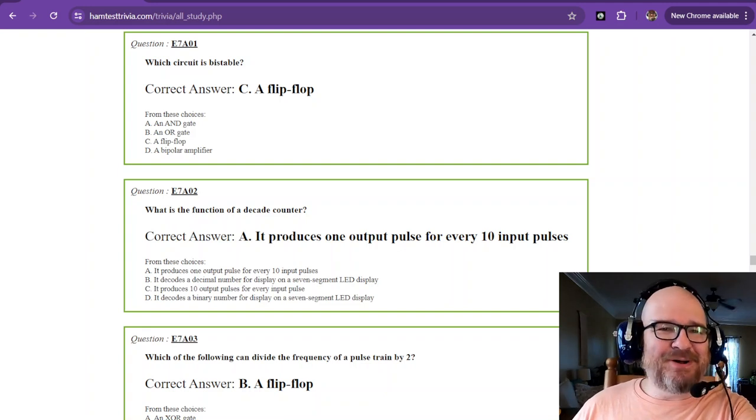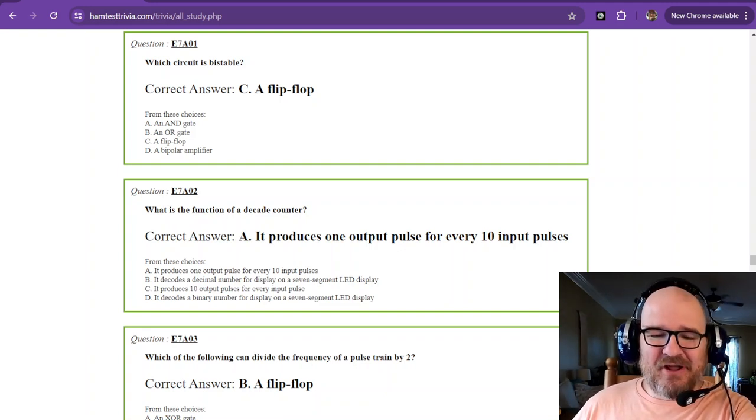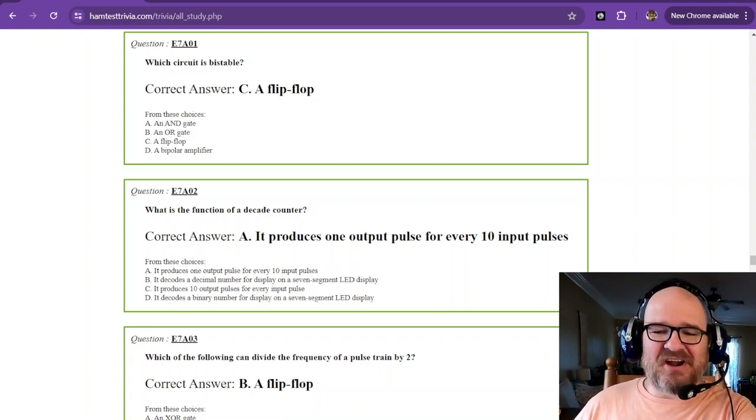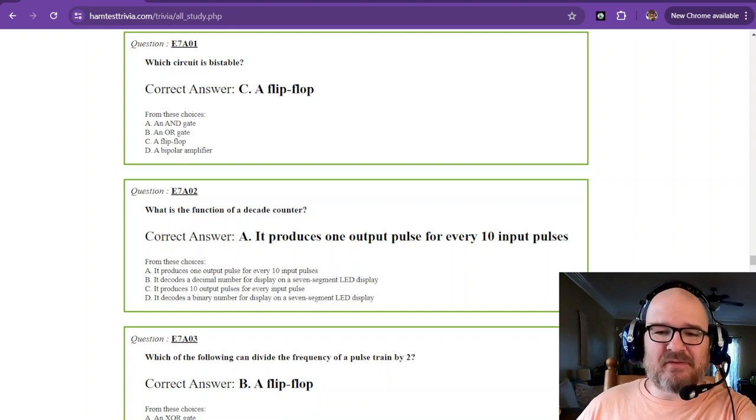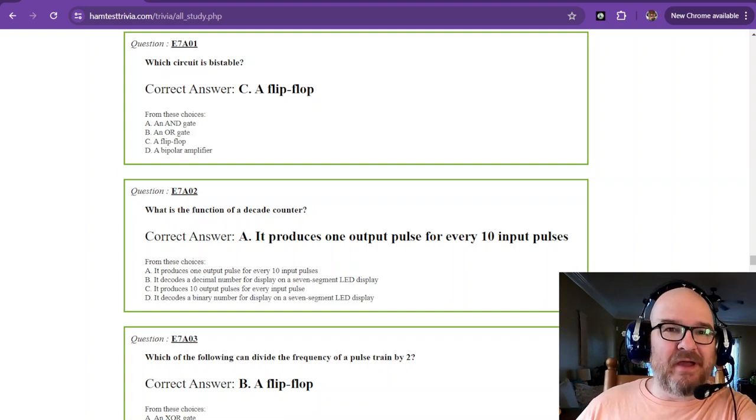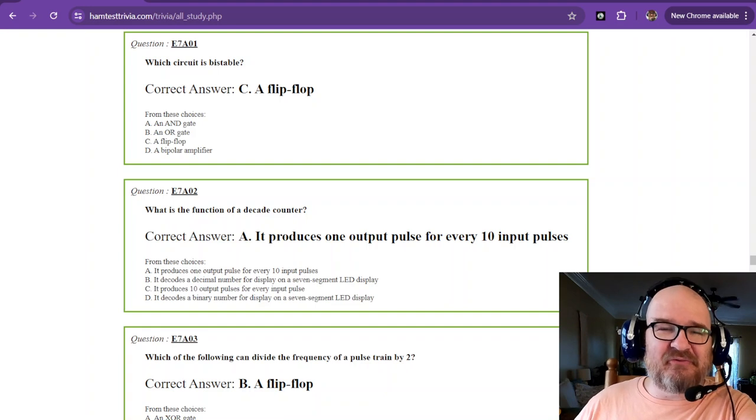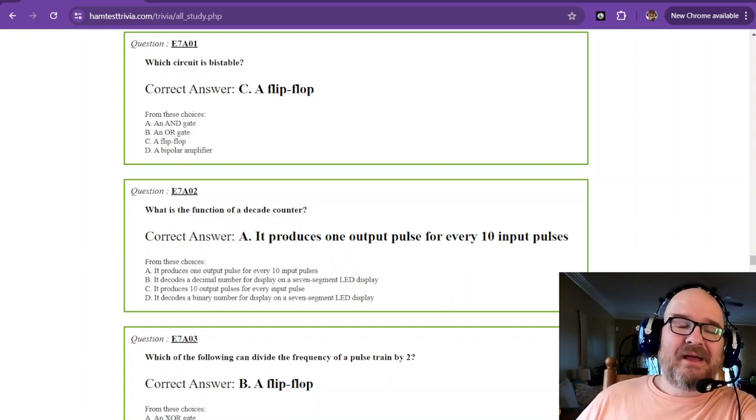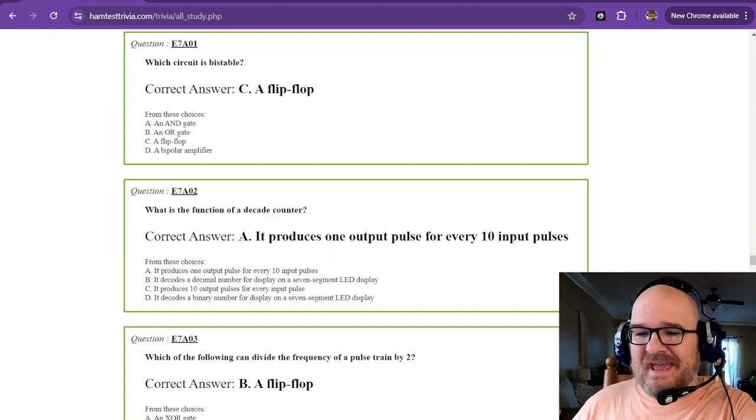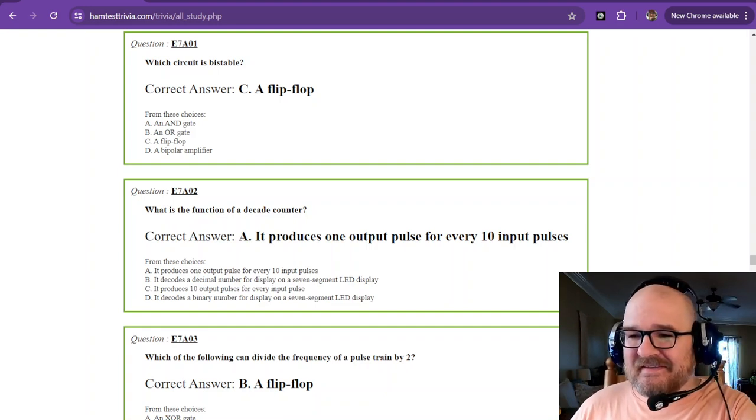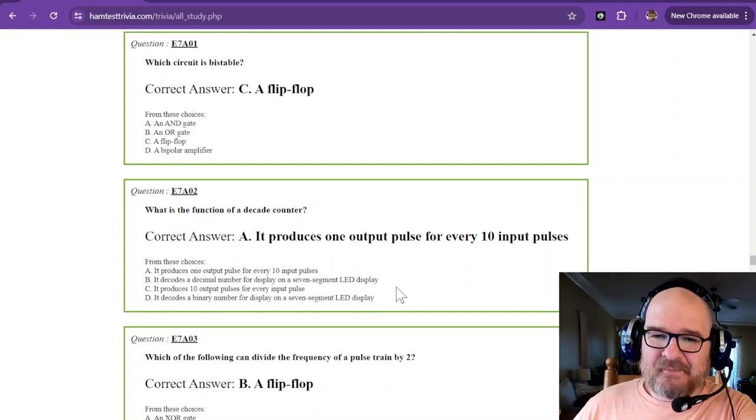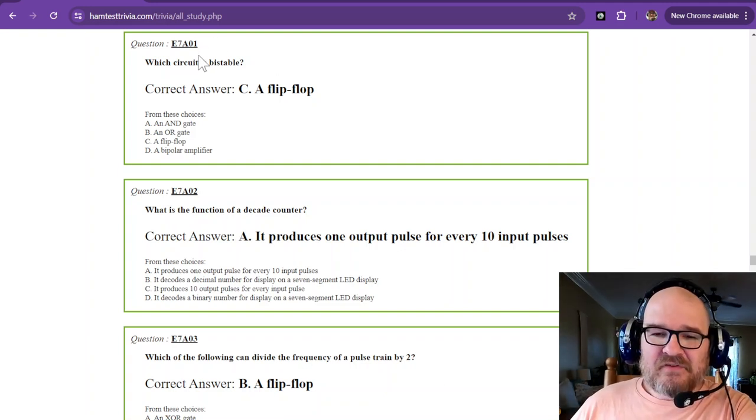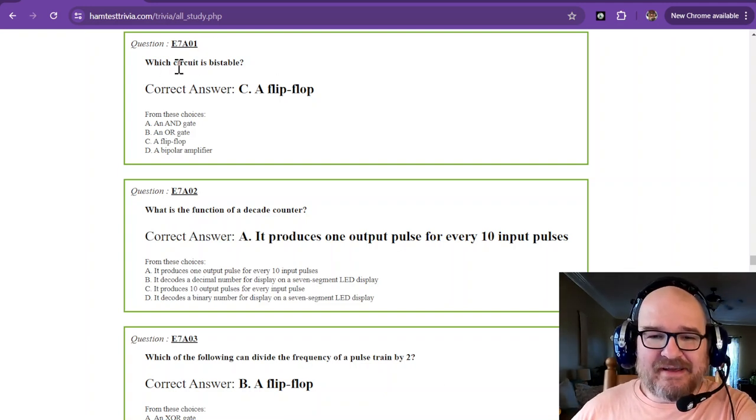Hey there, welcome. It is video number 30, so we're almost about 60% of the way through this bad boy. This is the extra element four license study, and this is sub element seven alpha. We're talking about some digital electronics again.